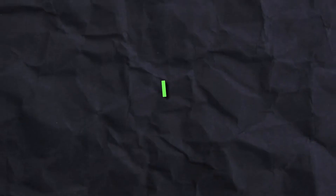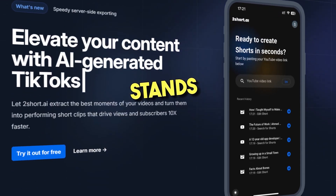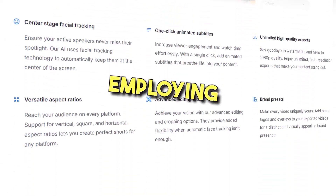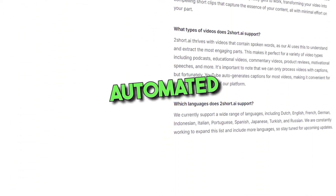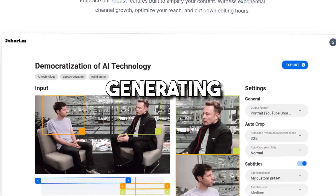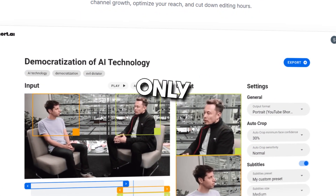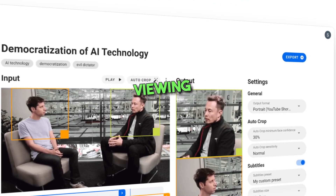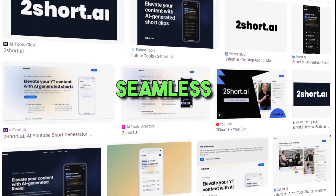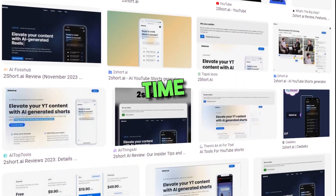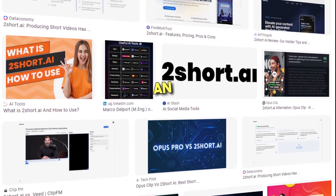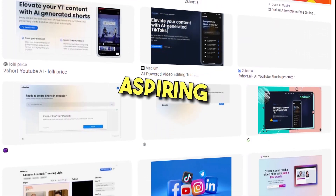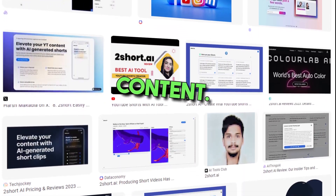Too Short I stands out in transforming YouTube clips into compelling short videos, employing intelligent analysis and automated editing. By generating accurate transcripts, it not only improves accessibility and SEO, but also paves the way for a more immersive viewing experience. Its seamless integration with YouTube and time-saving automation make Too Short I an invaluable ally for creators, marketers, and educators aspiring to captivate audiences with enthralling content.